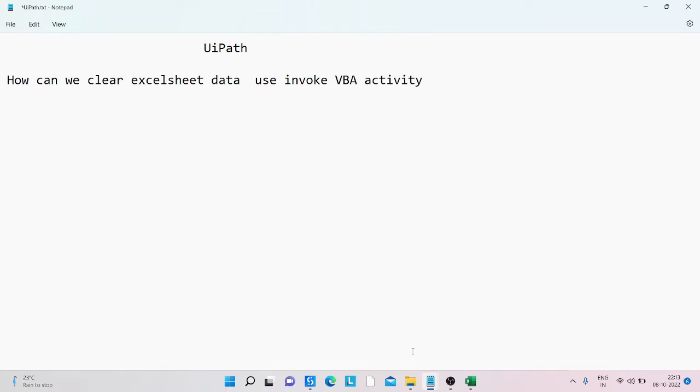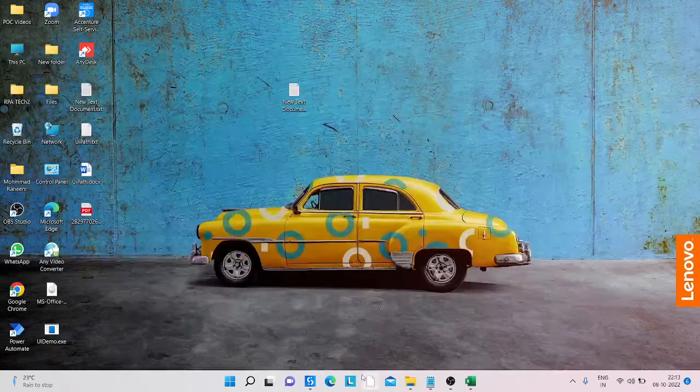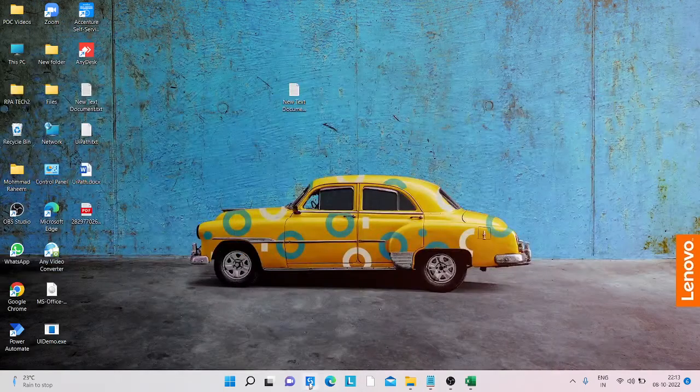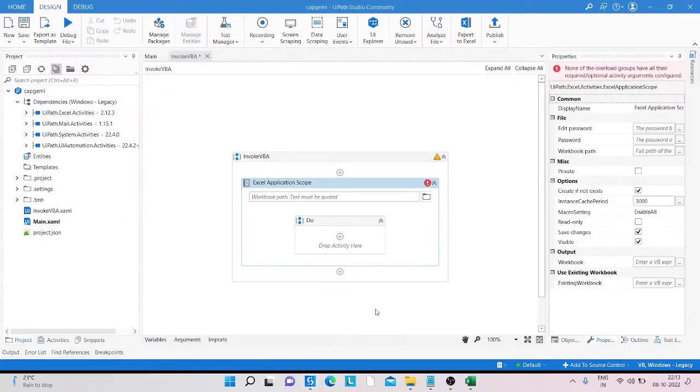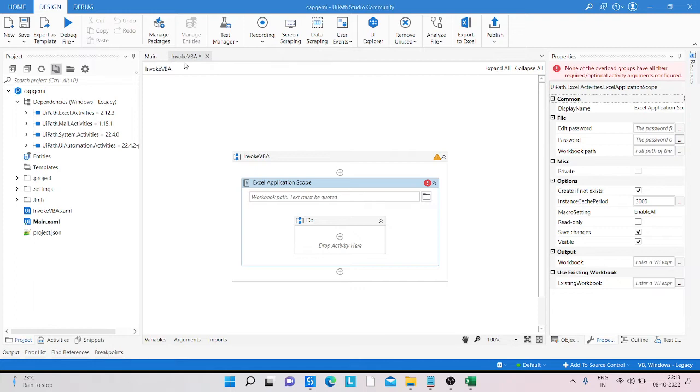So let's start. What you're doing is creating a blank process. You open UiPath Studio and create a blank process. You can see I have already created a blank process named Invoke VBA.